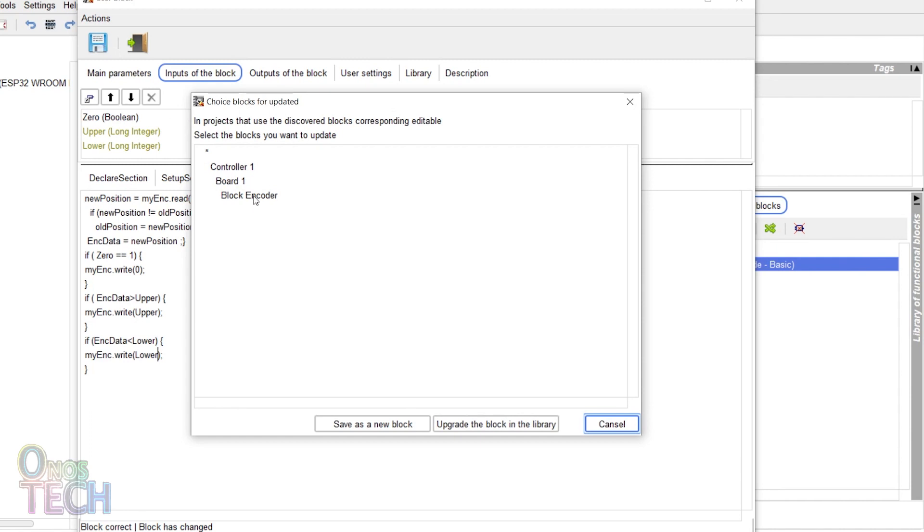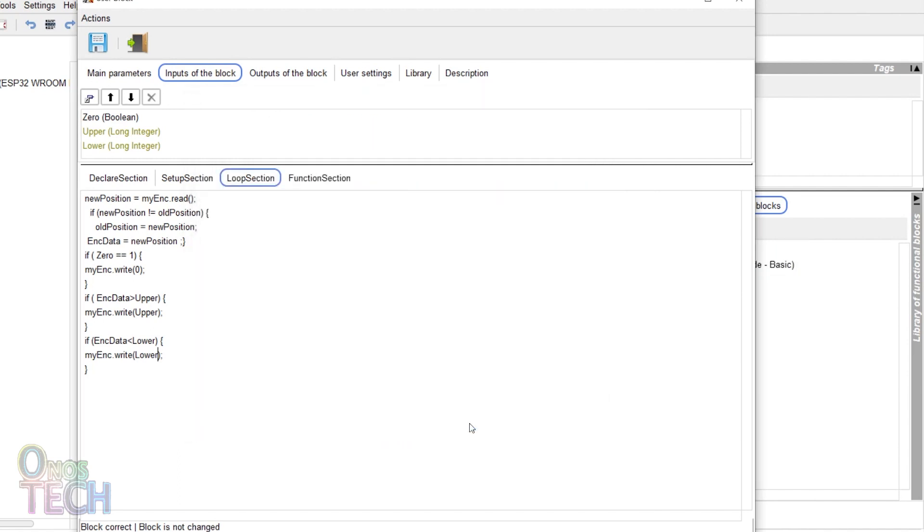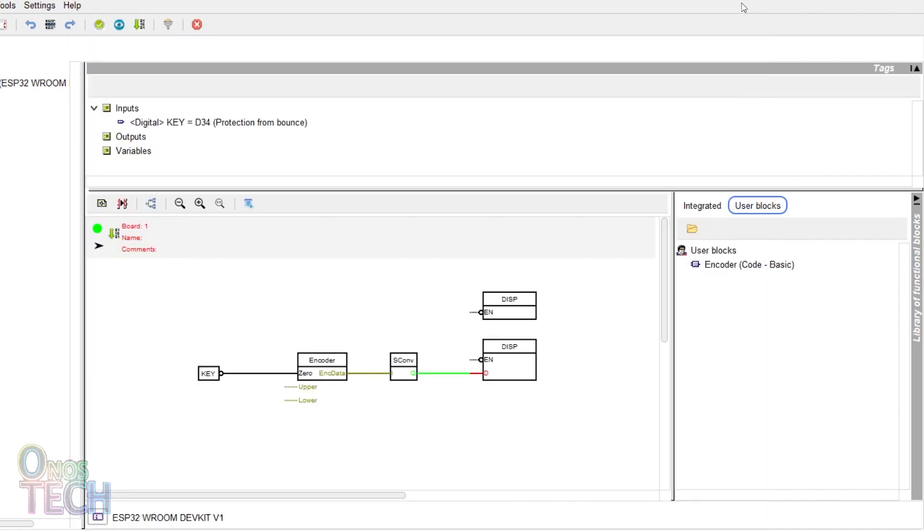Select the block encoder and click on upgrade the block in the library. You can also choose to save it as a new block. Then exit the user code editor window.